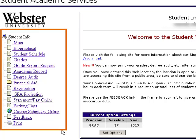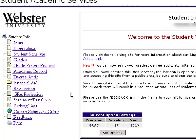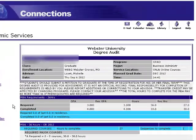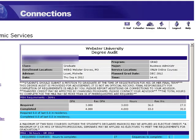Our first step will be to determine what courses we need to register for for the upcoming session. To do this, we're going to look at our Degree Audit. We'll click Degree Audit from the left-hand menu, which will allow our Degree Audit with our requirements to load.